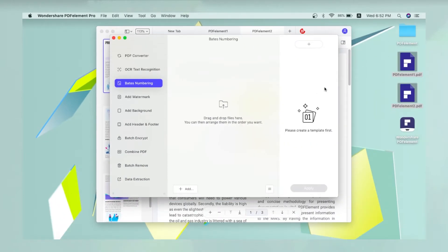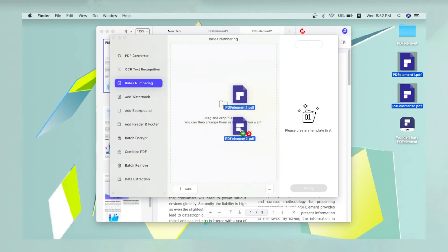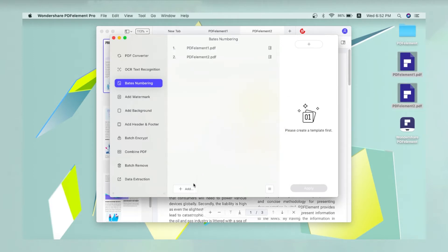In the middle panel, drag and drop the files to be numbered, or use the Add button to import files.